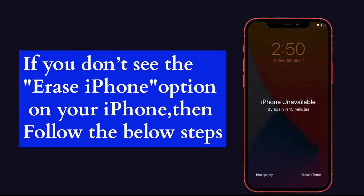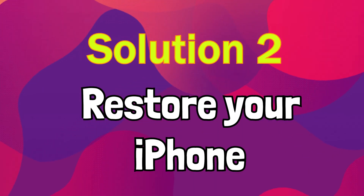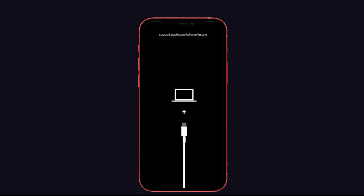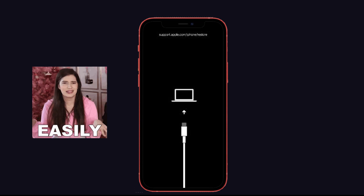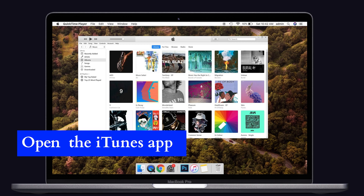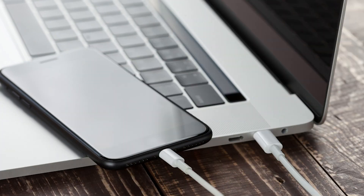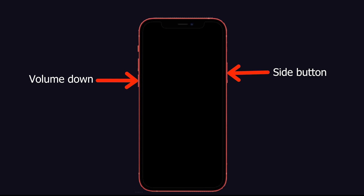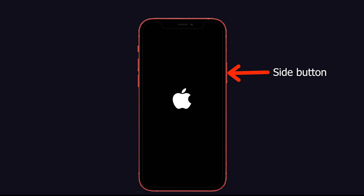Solution number two: Restore your iPhone. Restoring your iPhone will help you solve this issue easily. To do that, open the iTunes app on your Mac or PC, then connect your iPhone to the computer via USB cable. Before starting the process, you have to put your iPhone into recovery mode. Press and hold the Volume Down and Side button, and keep holding both buttons even if it shows the Apple logo.